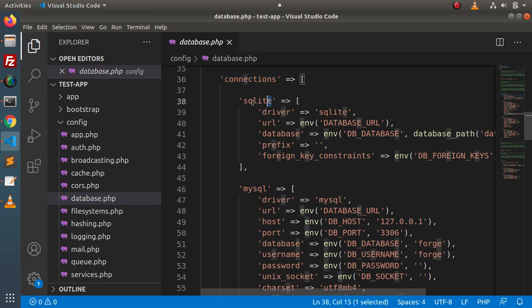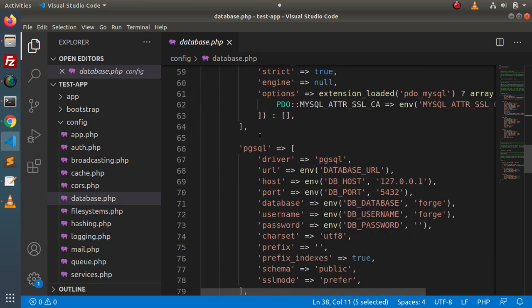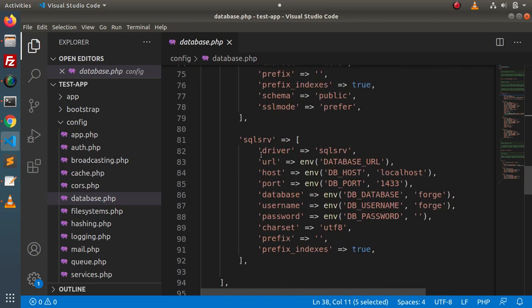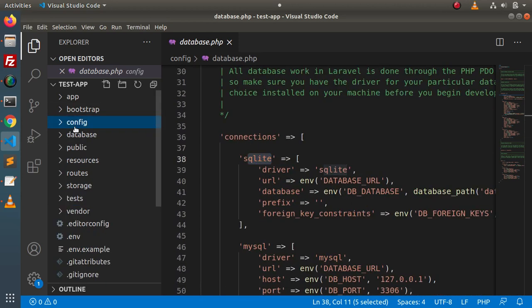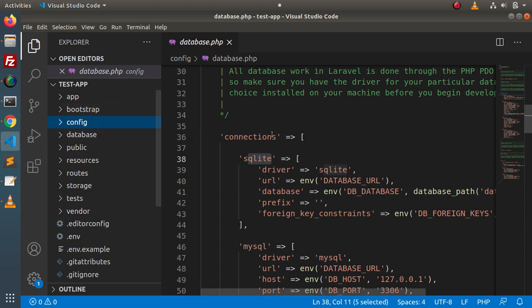Here we have SQLite, MySQL, PostgreSQL, and SQL Server. Inside this application, if we want to configure a Laravel application with a single database, this is quite easy. Inside previous videos in this course, we had already seen that.